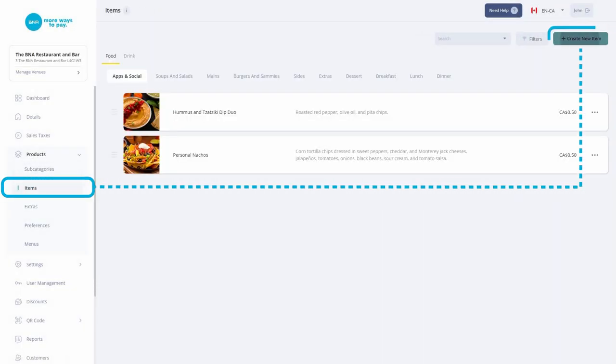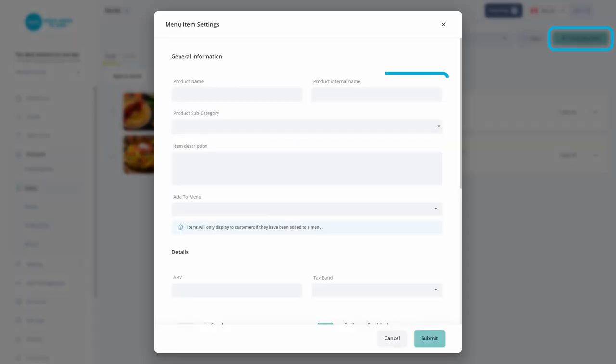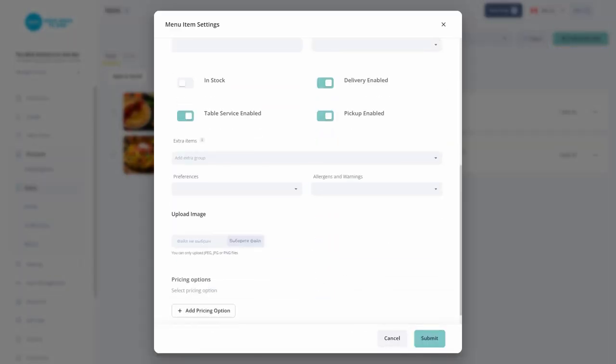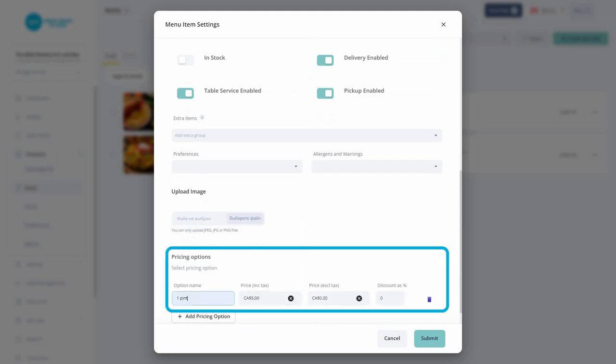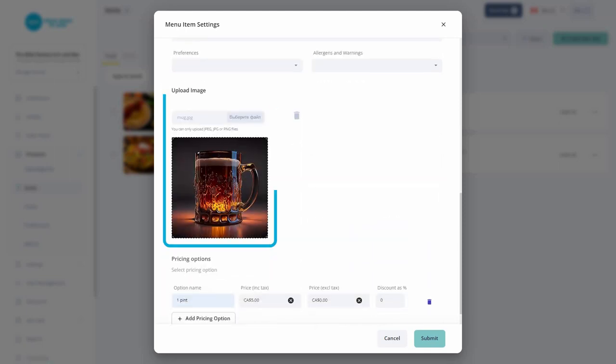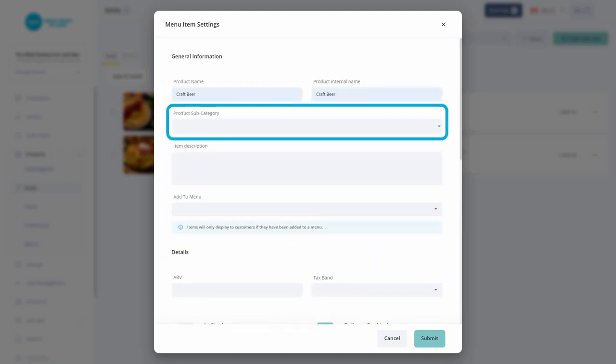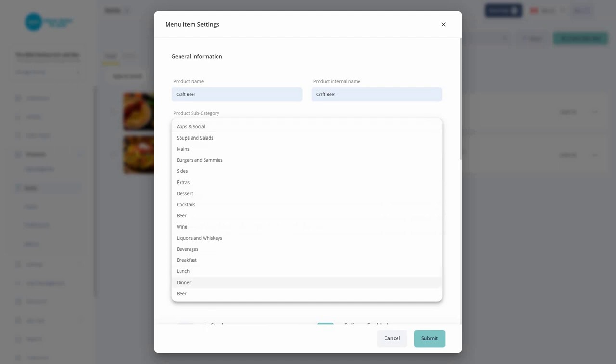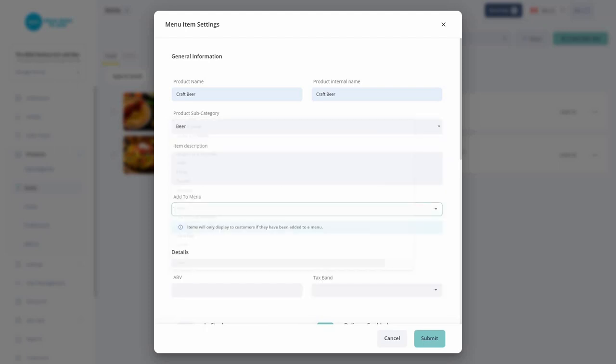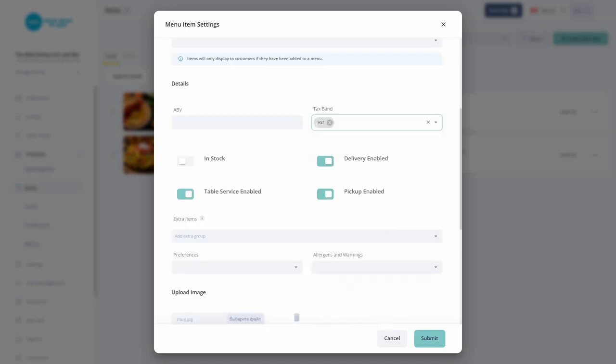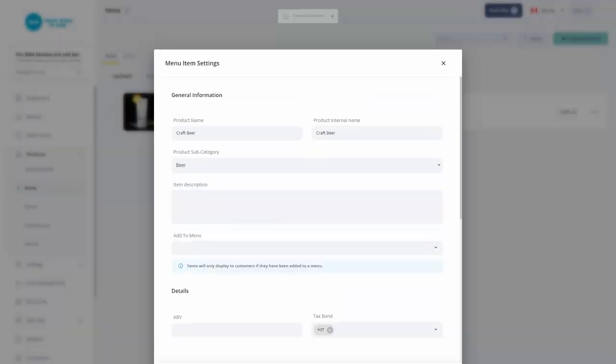When creating an item, enter the name and set its price. You can customize the photo listed with it and its description. Select the subcategory it belongs in and toggle In Stock to make sure it is visible on the menu.